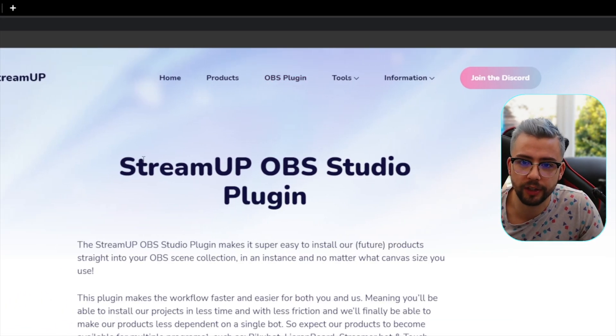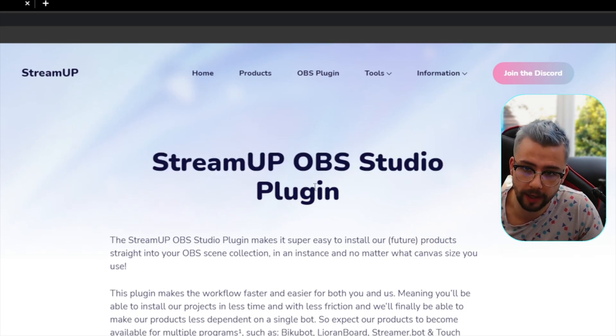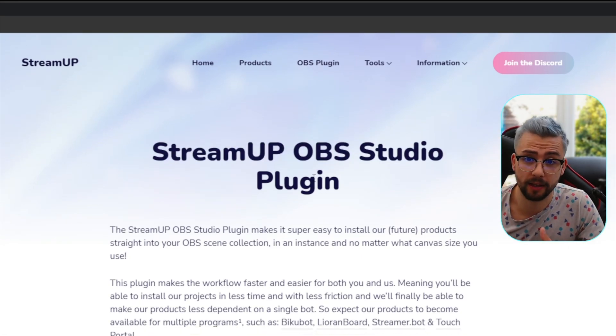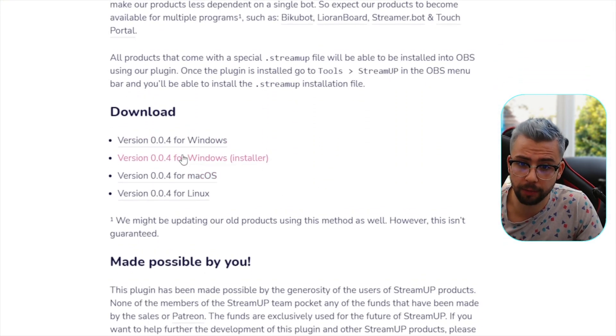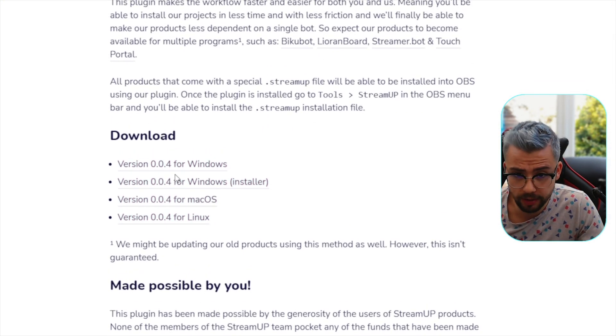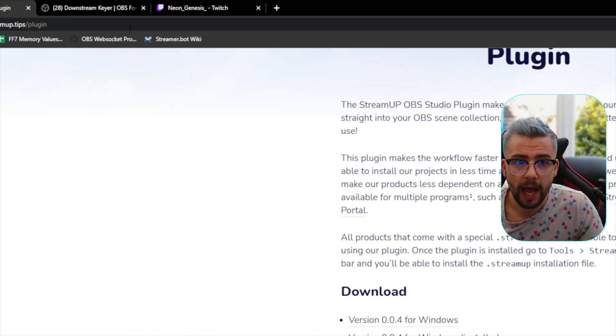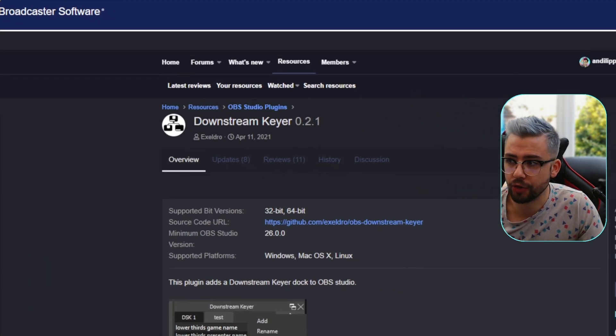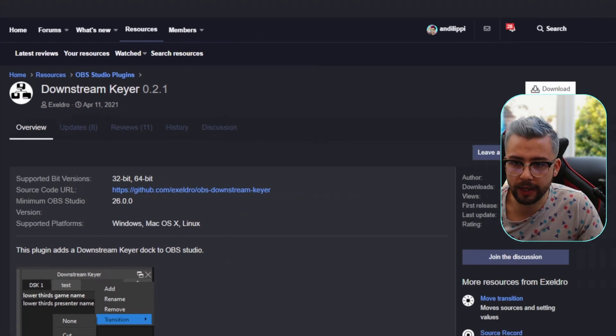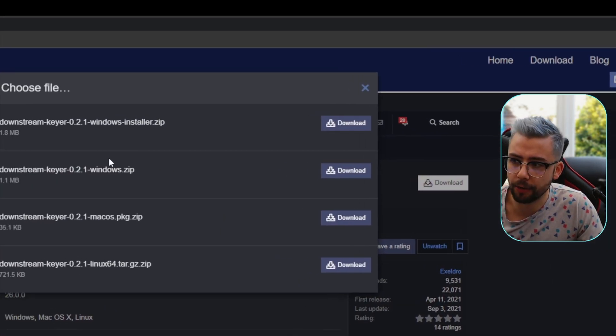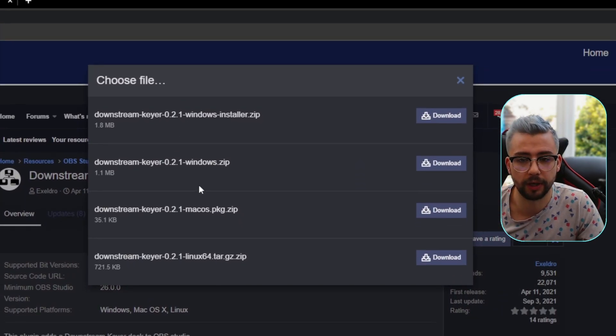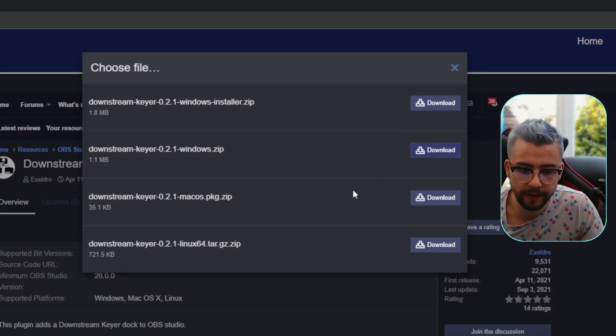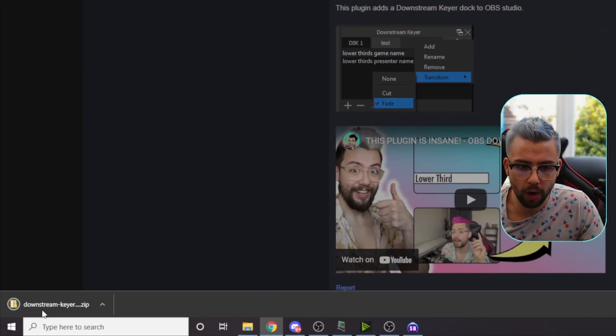You'll also need to make sure you've got this StreamUp OBS Studio plugin. This will allow you to install the scenes and get everything functioning. So make sure you download whichever platform it is that you're going to be using it for, Windows, Mac, or Linux. And you'll also need the downstream Keyer plugin from Accel Dro. All you need to do is go and press download just here at the side and it will give you an option on which version you want to download. And we're going to download just the Windows one for now and we need to get that installed.